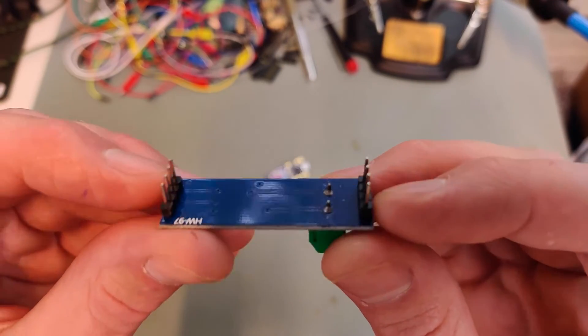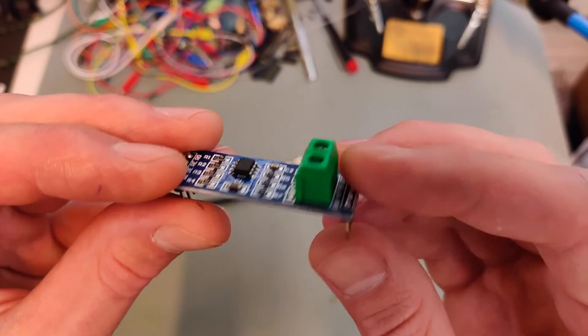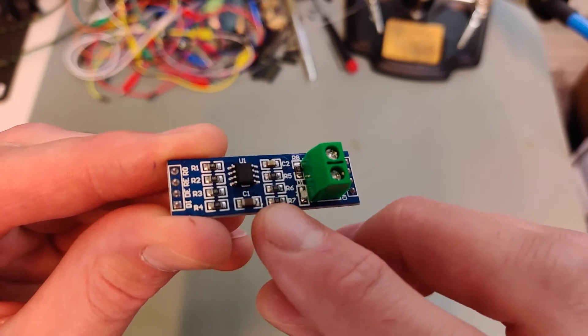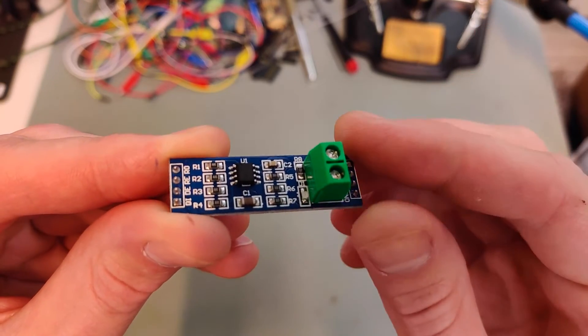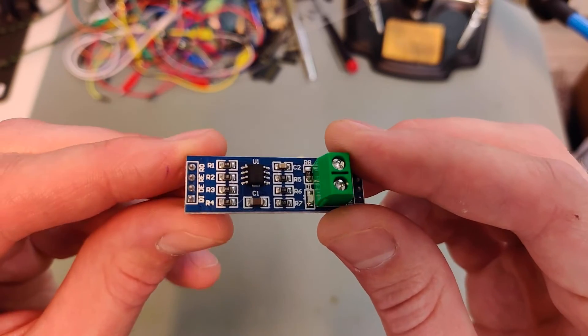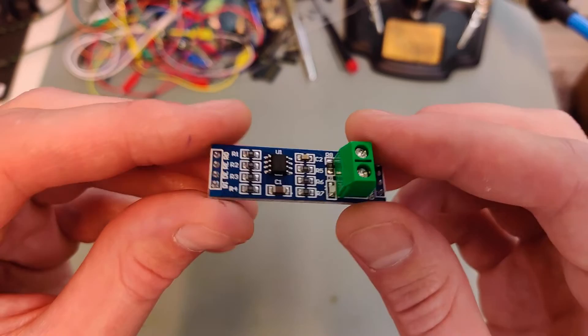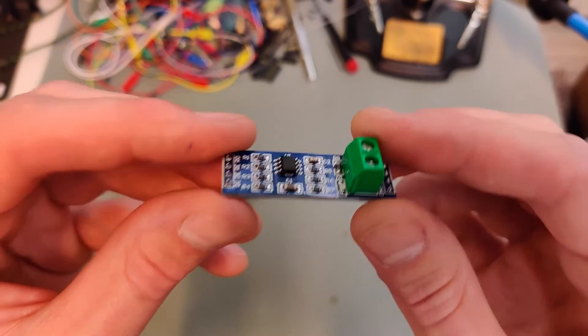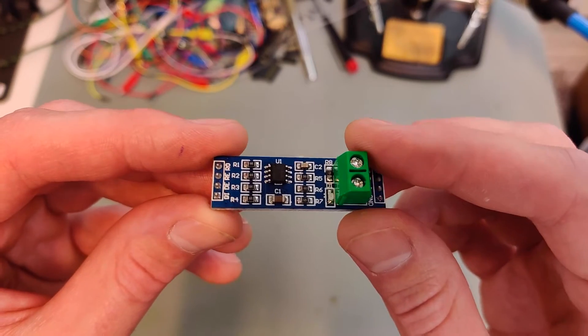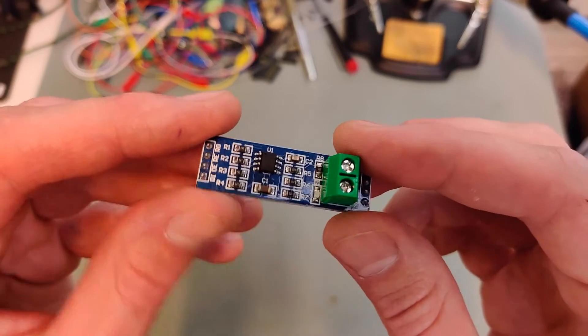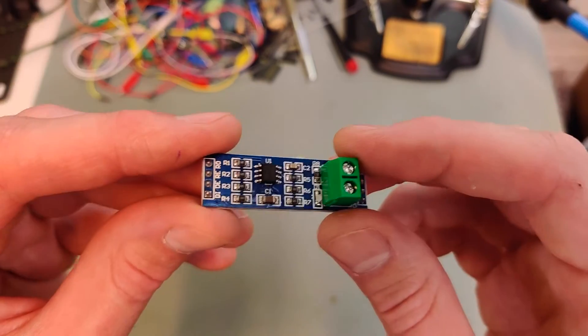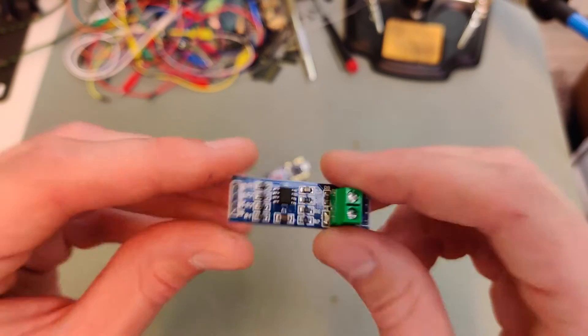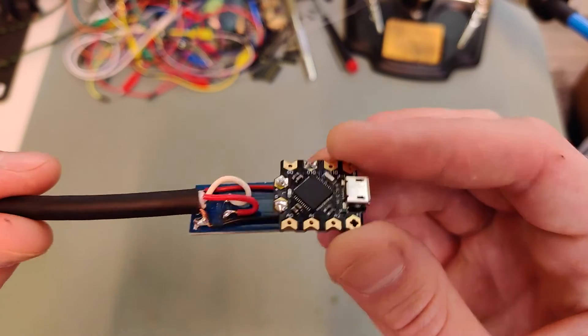I also desoldered these header pins to make space. Resistor R7 is not necessary, so I desoldered that one too. I read that they put it there as a termination resistor, but you want the termination resistor at the end of the DMX chain. They recommended I get rid of it.